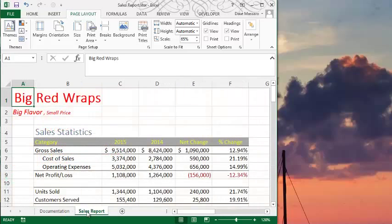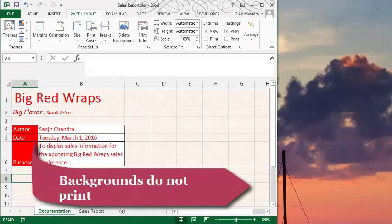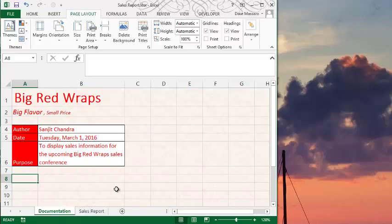It is not in the sales report. It only went in that sheet. Now, the thing about background images is they don't print. So if you print, you will not be able to see this background image.